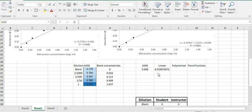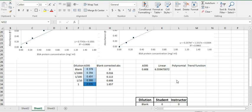So in addition to the linear trend line, you are using your polynomial trend line equation as well to solve for X, which is the concentration of protein.